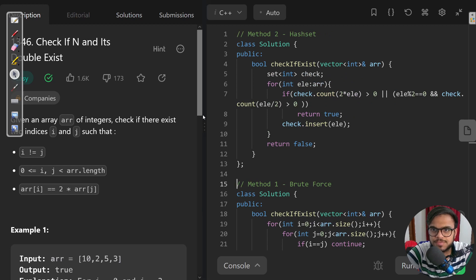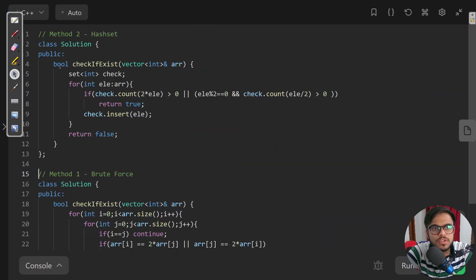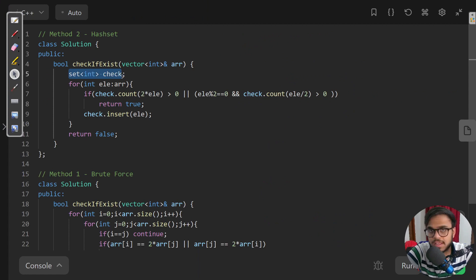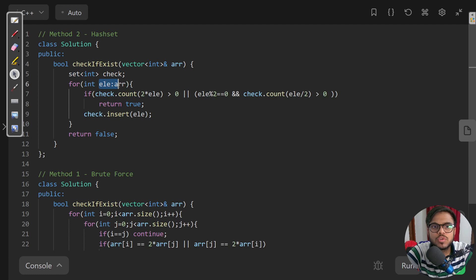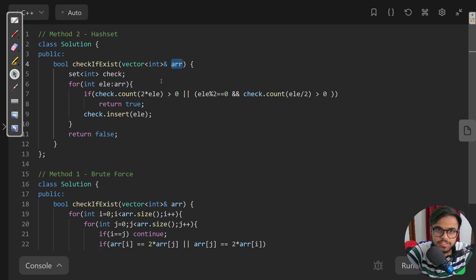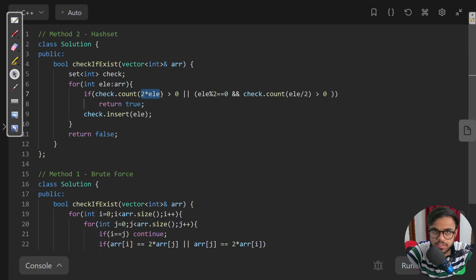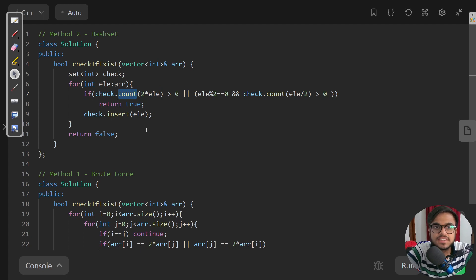The solution with a set goes like this: we create a set called check and we iterate over the elements of the array. For each element we are checking if that element's double exists.